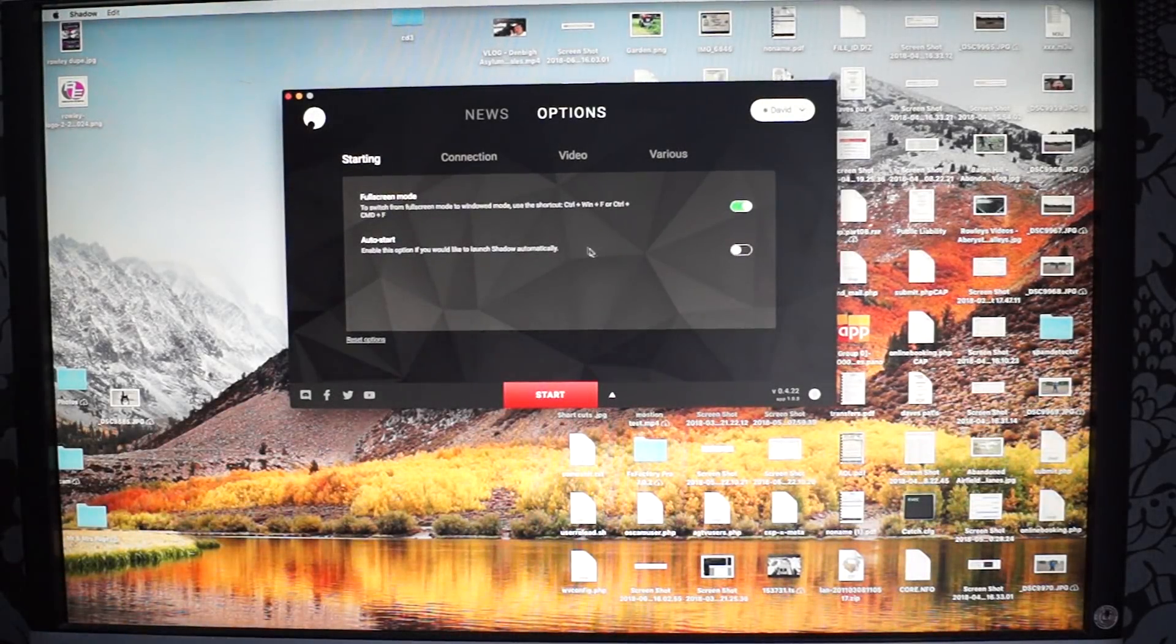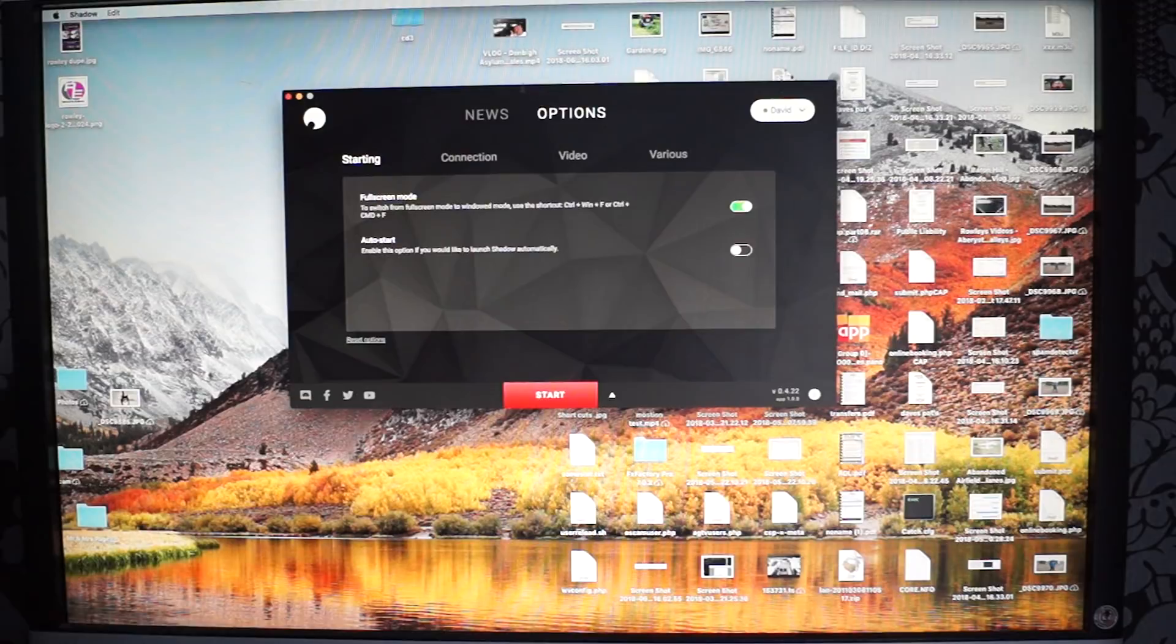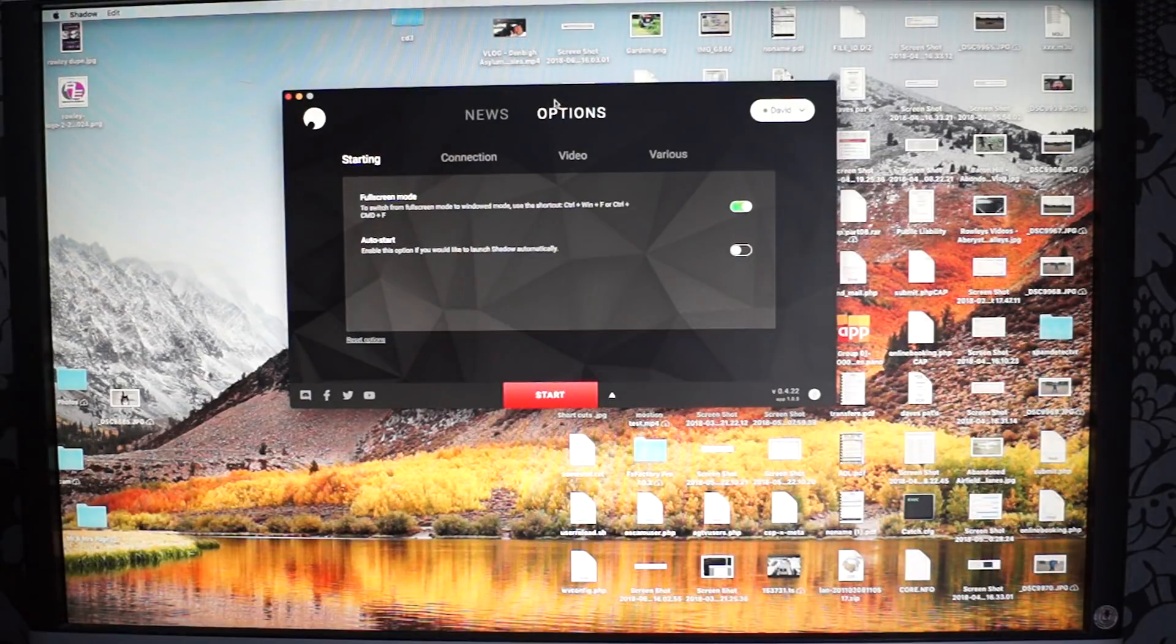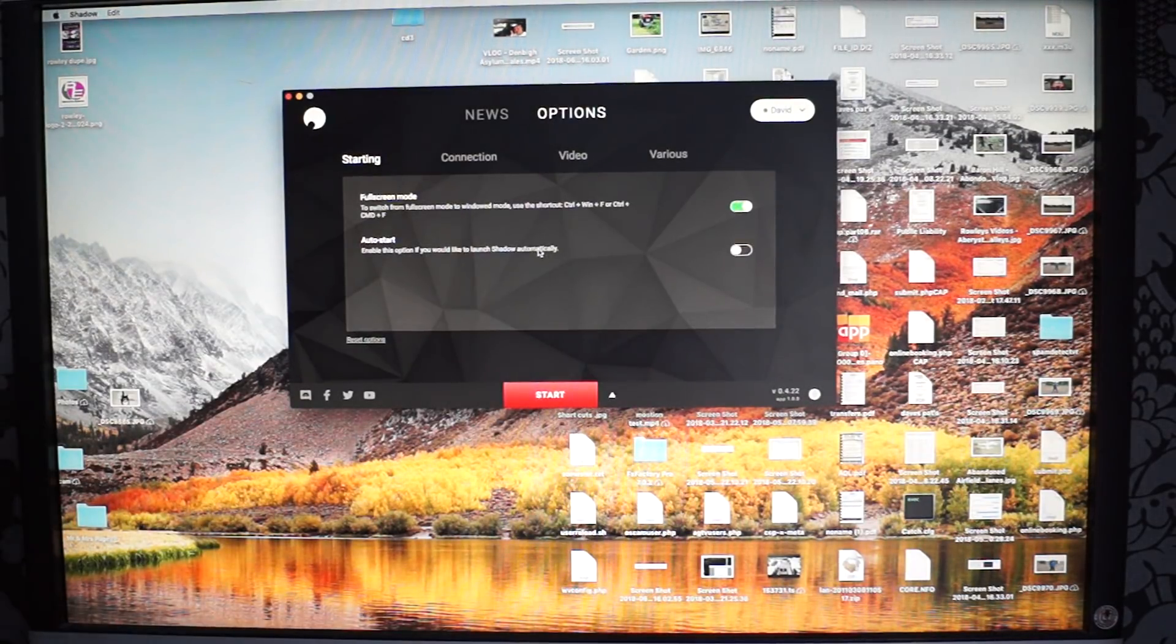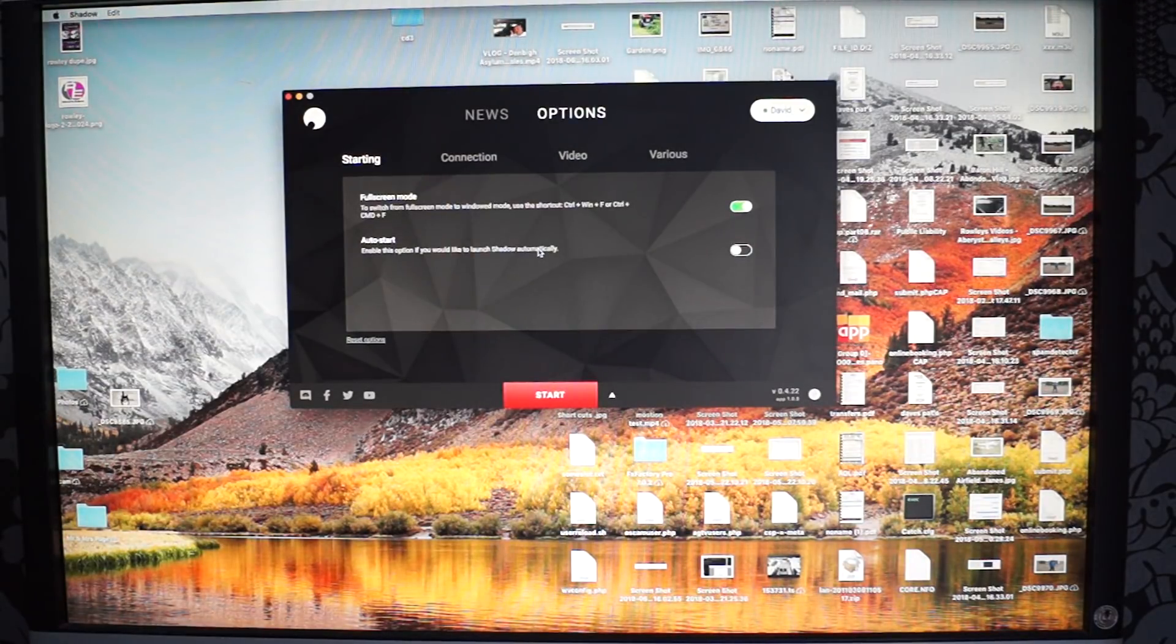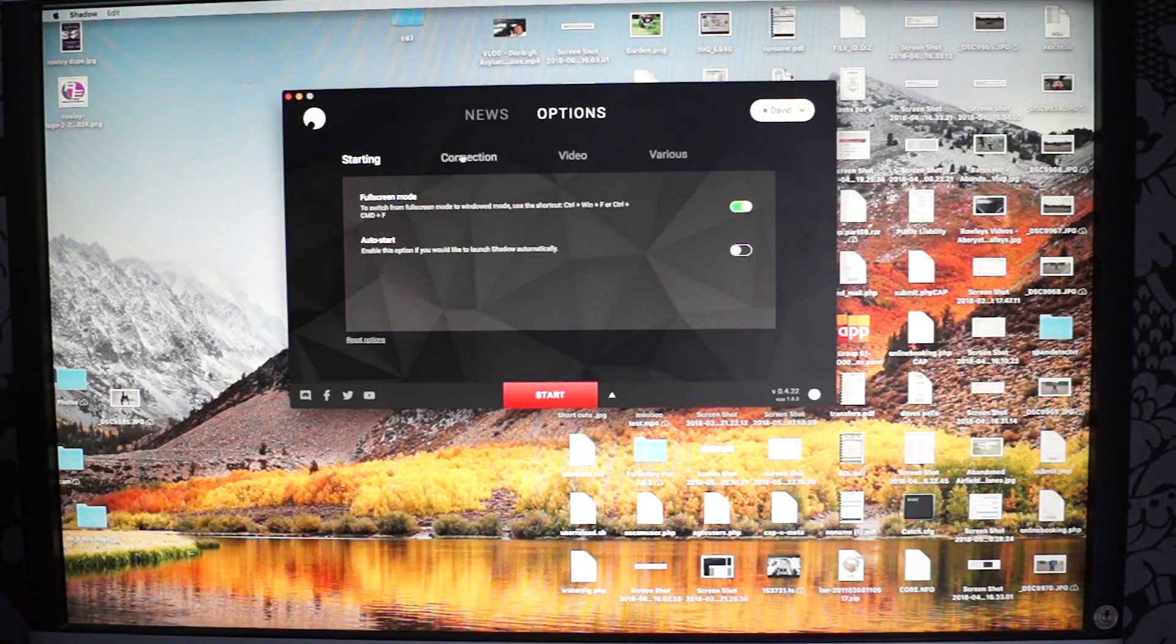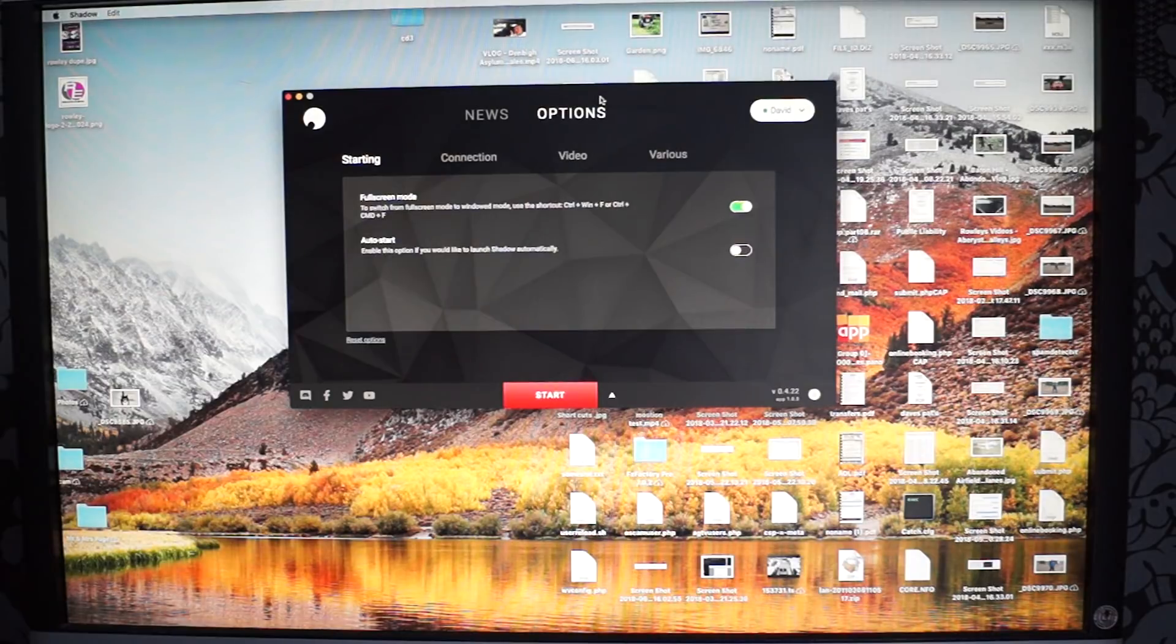Hi everyone and welcome back to another review of some software today. I've found some software that basically gives you a high spec computer remotely and I was quite surprised how well it actually works. So basically this is a high spec gaming computer streamed to your computer through software and it works really good.